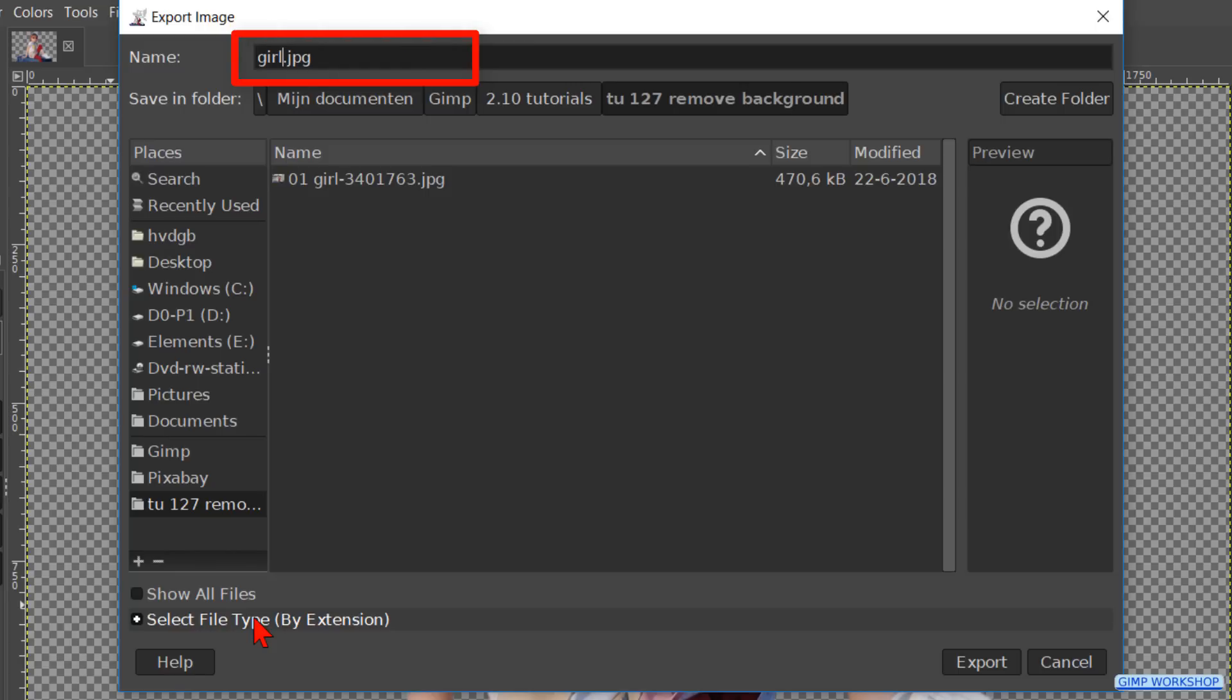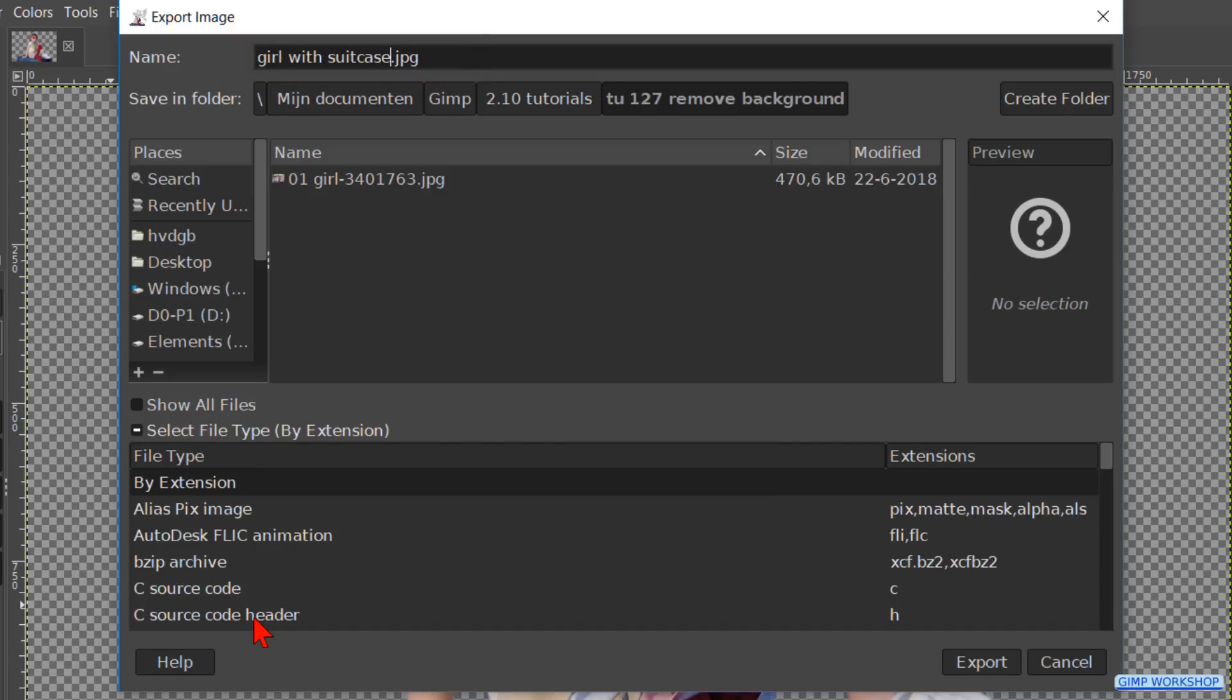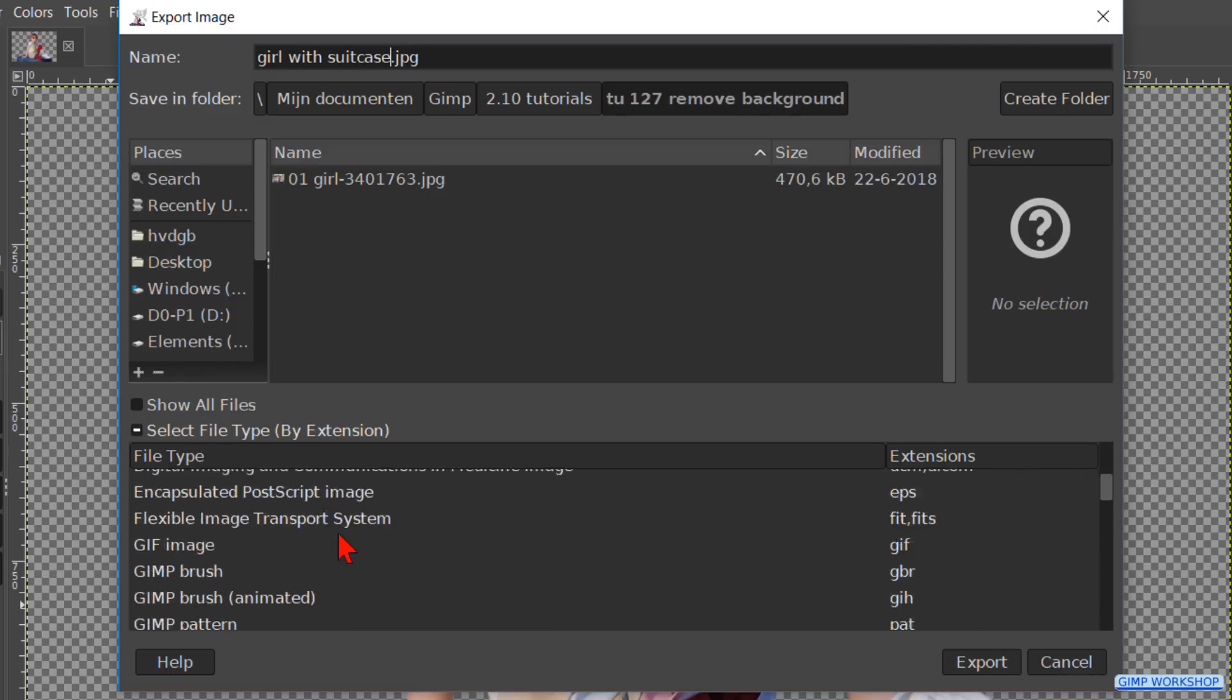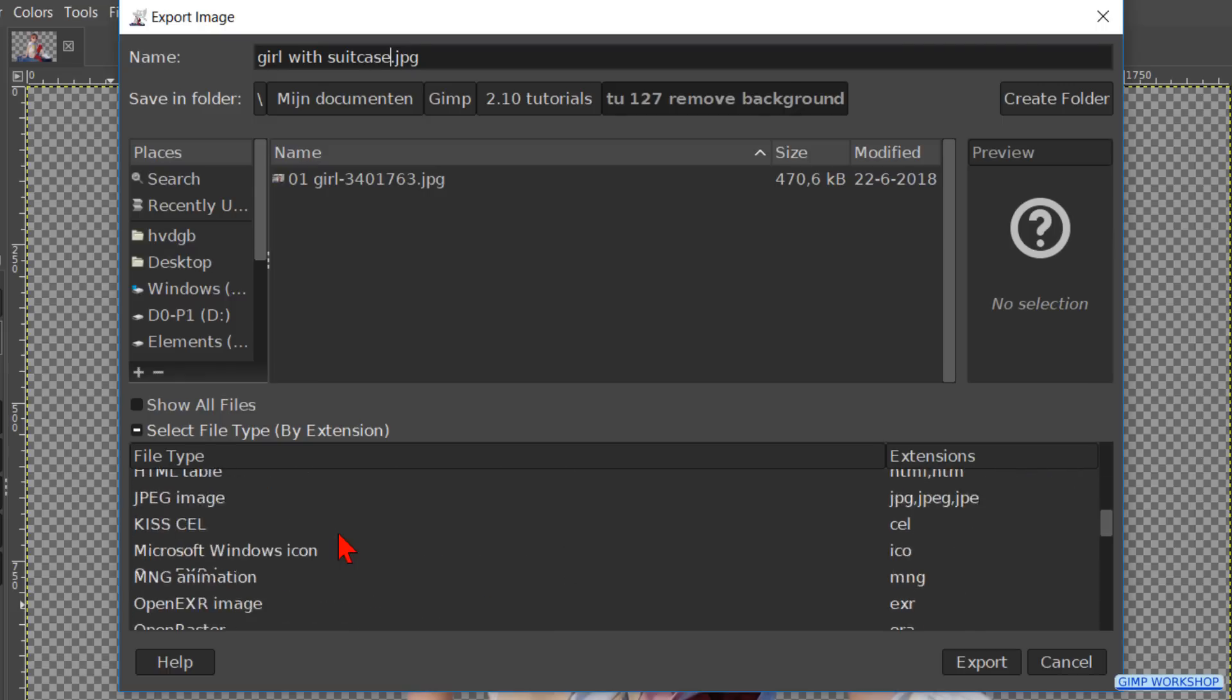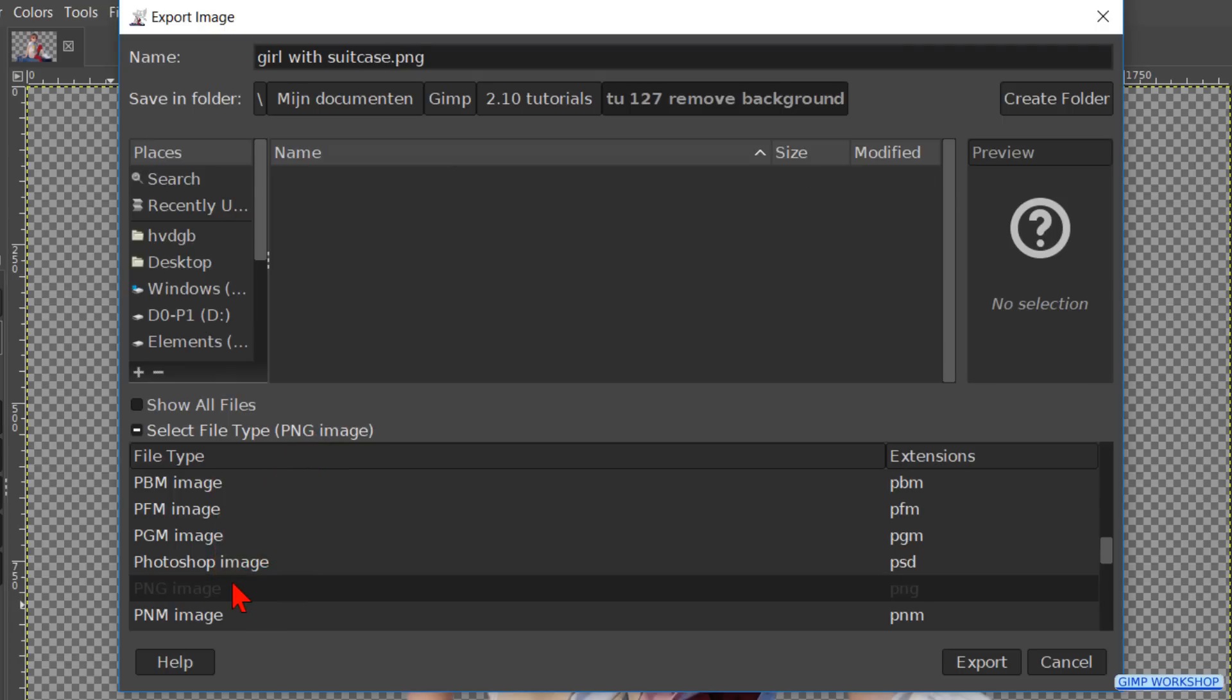Images with transparency always have to be exported with a PNG extension to keep the transparency. So click on Select File Type, scroll down to PNG Image and click on it. The extension behind the image name is now changed to PNG. You can also just type in the extension behind the image name.